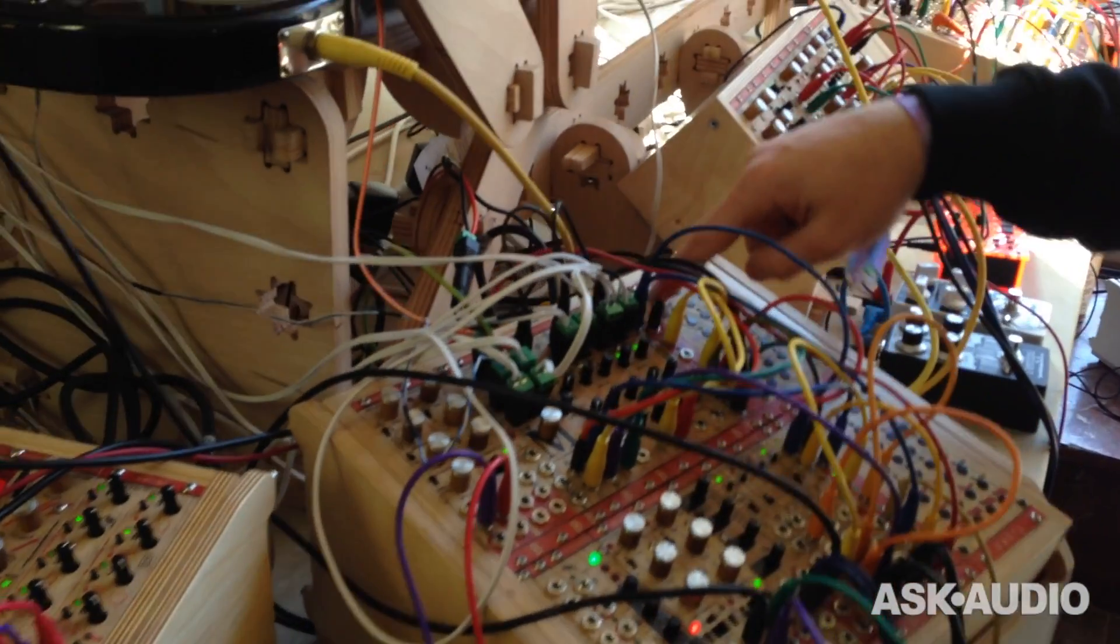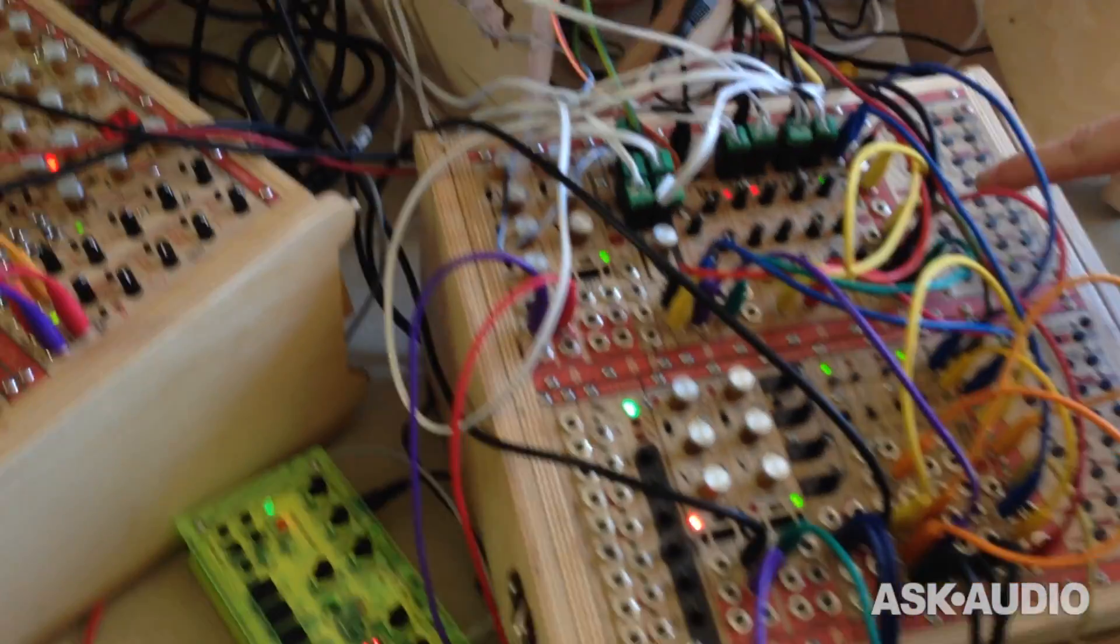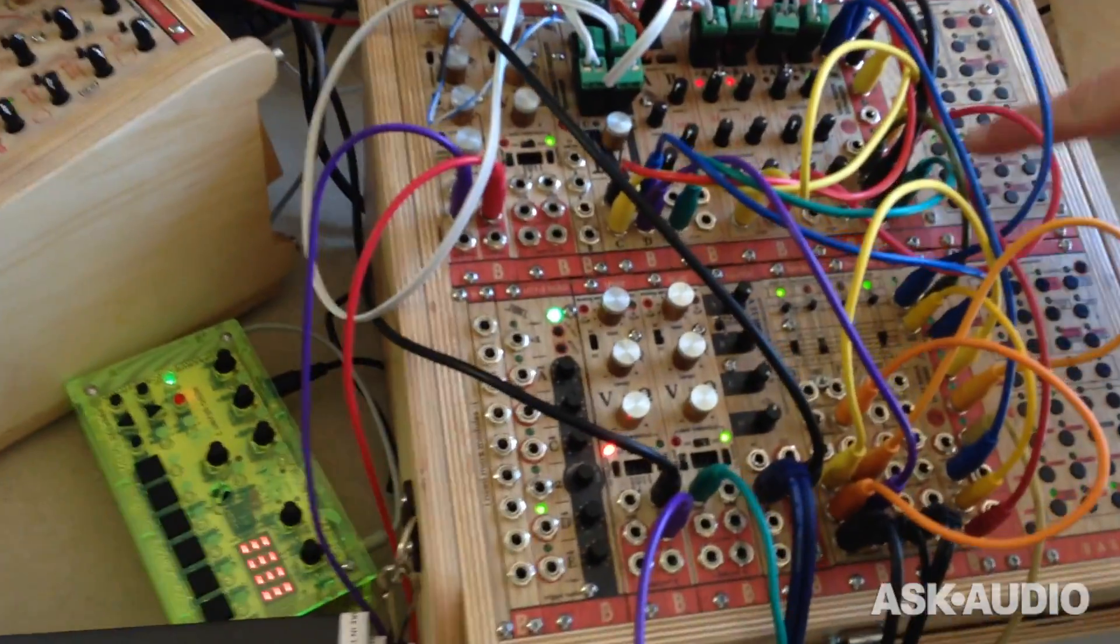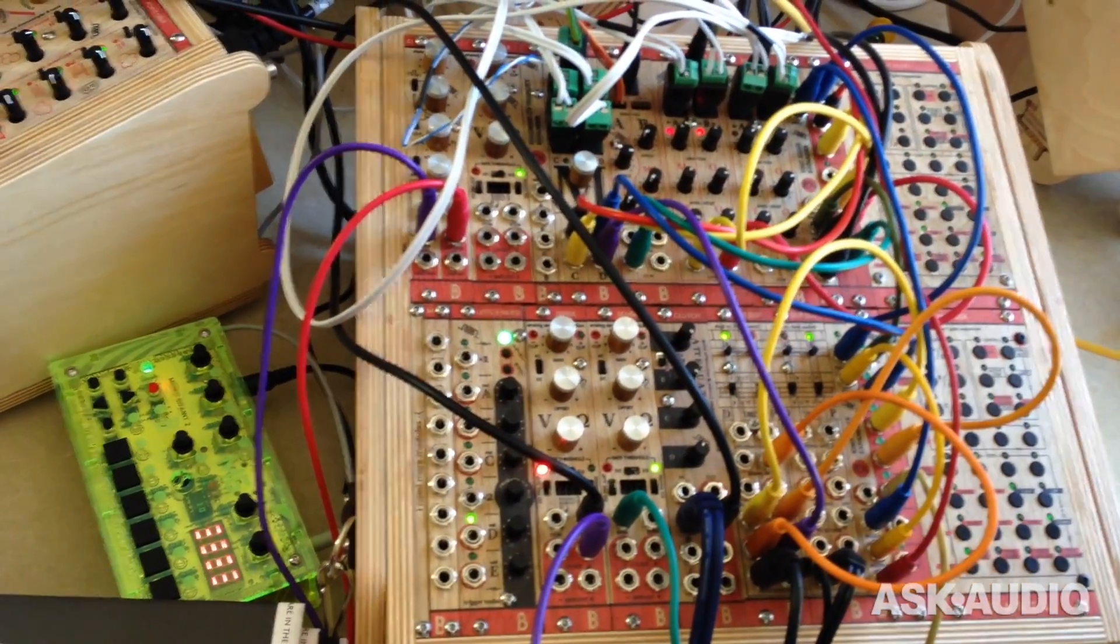And then here I have a sequencer where I can just put steps to the sequencer and you see it's already playing.